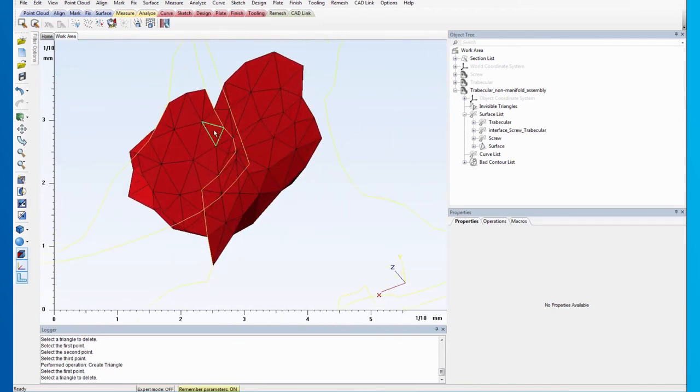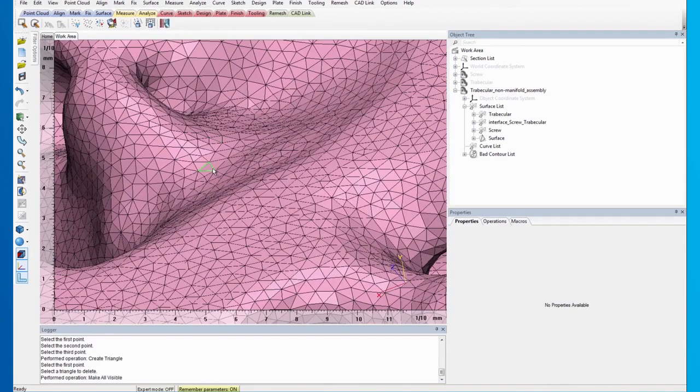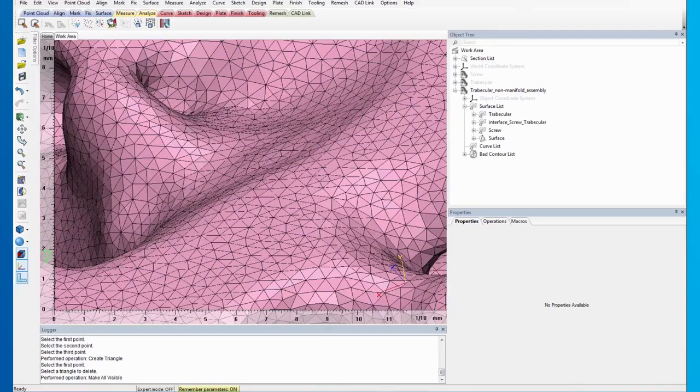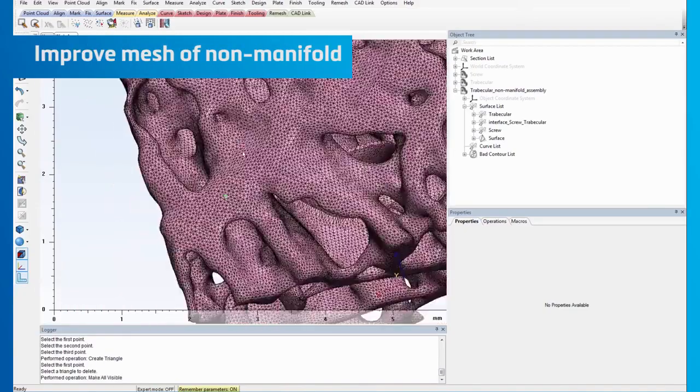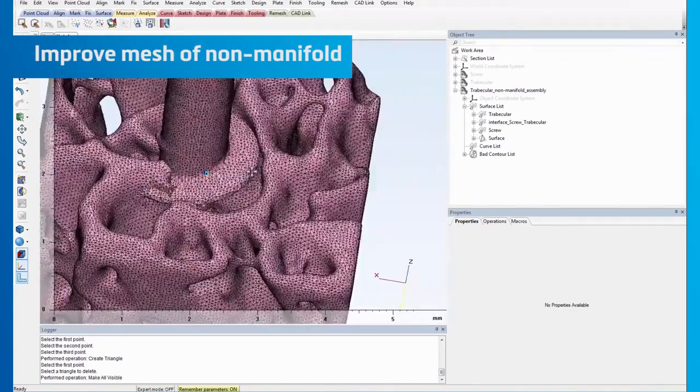Before we continue, go to the Mark menu and click on Make All Visible to make the triangles visible again. The next step is to improve the triangulation of the mesh.